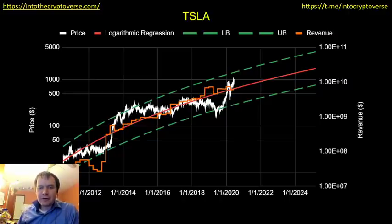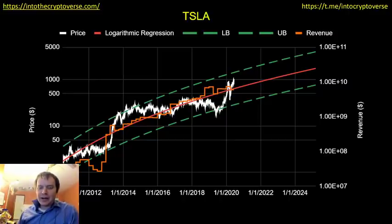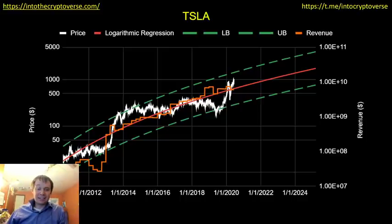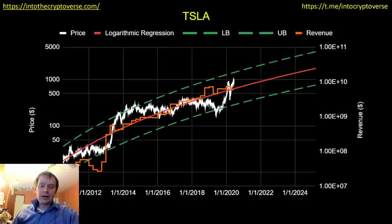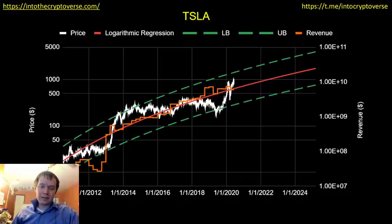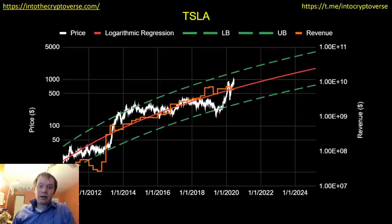Hey everyone, and thanks for jumping back in. Wait, this isn't a Cryptoverse. Today we're going to talk about Tesla. So if you guys like the content, please go ahead and subscribe to the channel. We'd love to have you join. We typically talk about cryptocurrency like Bitcoin and Ethereum using more of a data science approach than you'll find most other places. But today we're going to talk about Tesla.